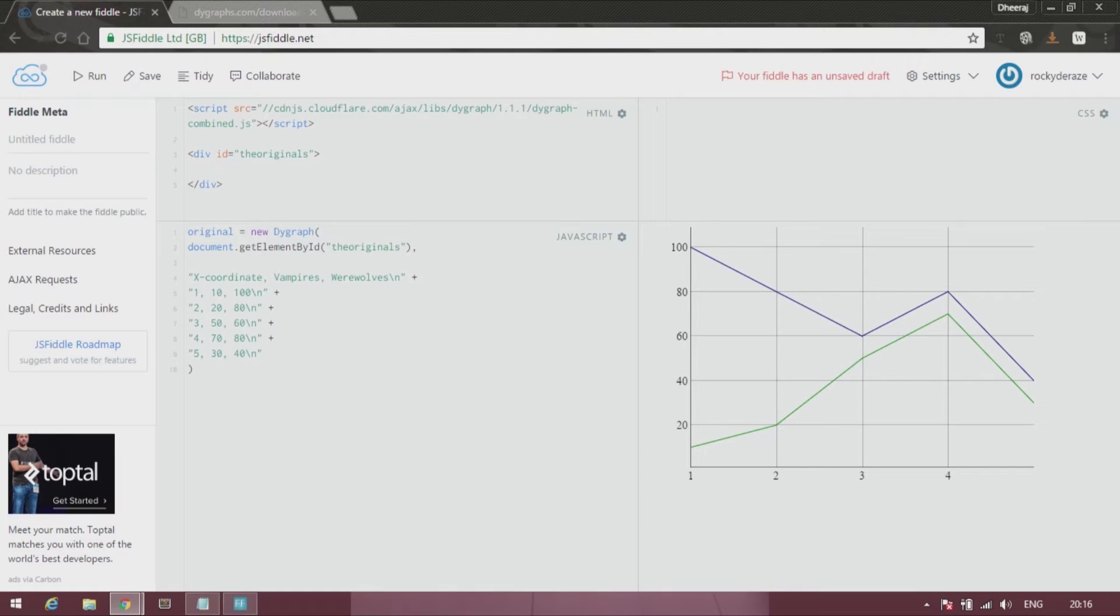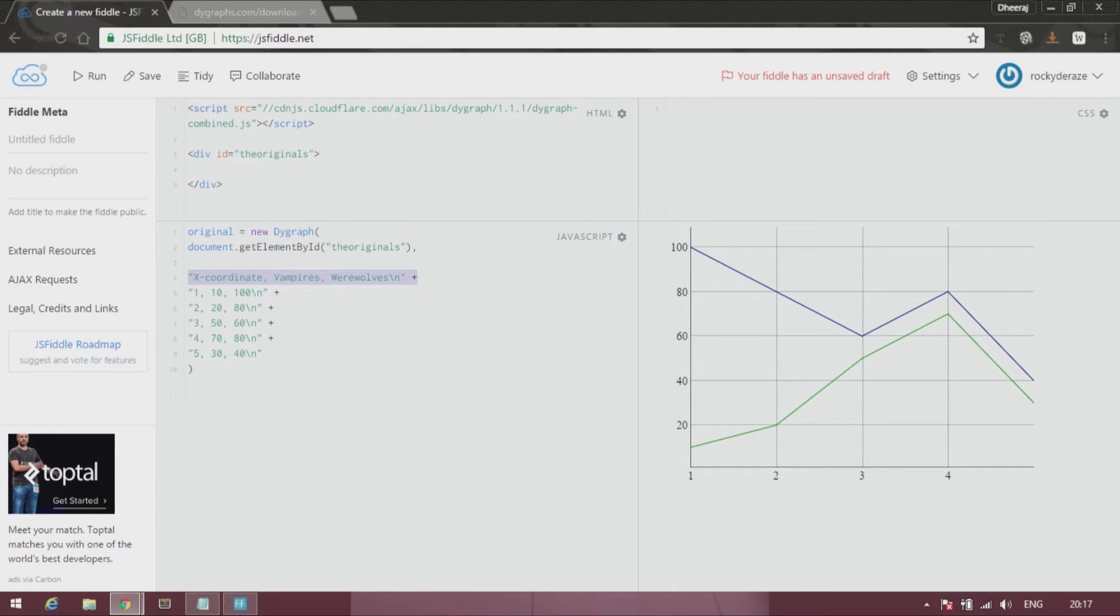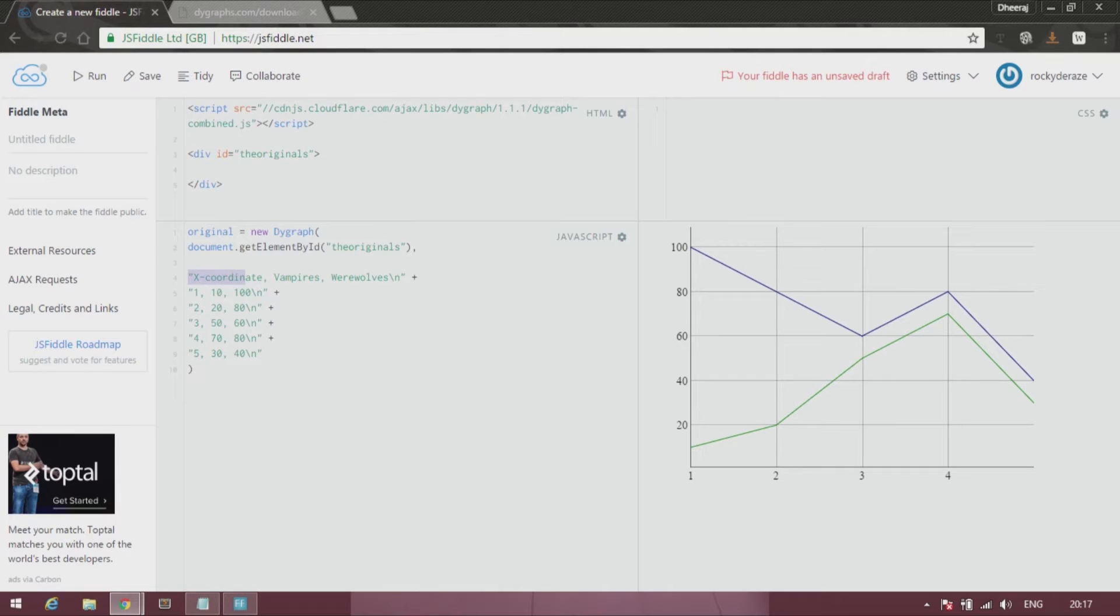What we have over here is that we have an option. You can see that the first data holder that we have filled in, we have filled in with the labels over here: X coordinate, vampires, and werewolves, which is what appear over here.